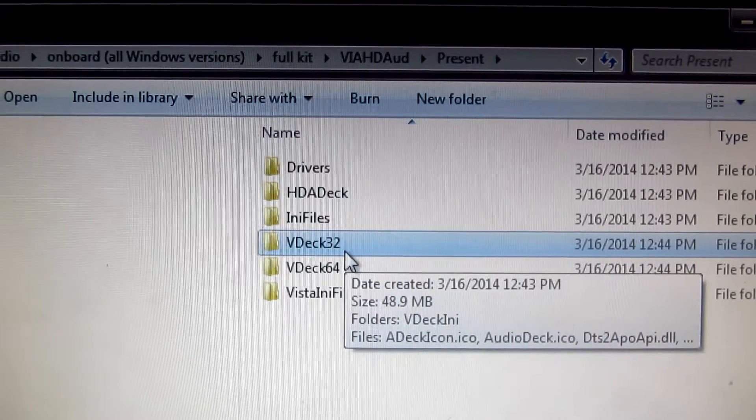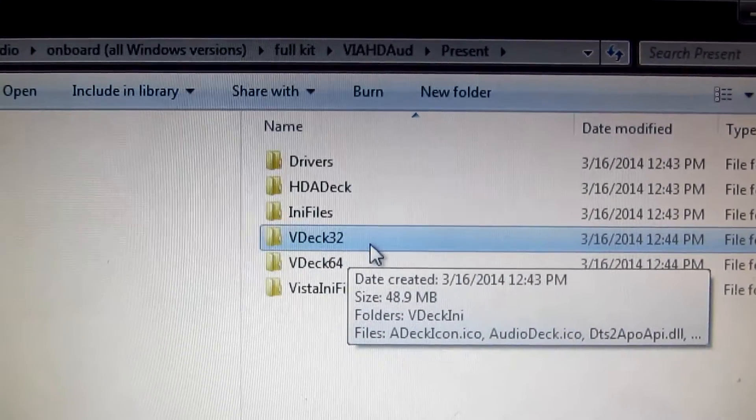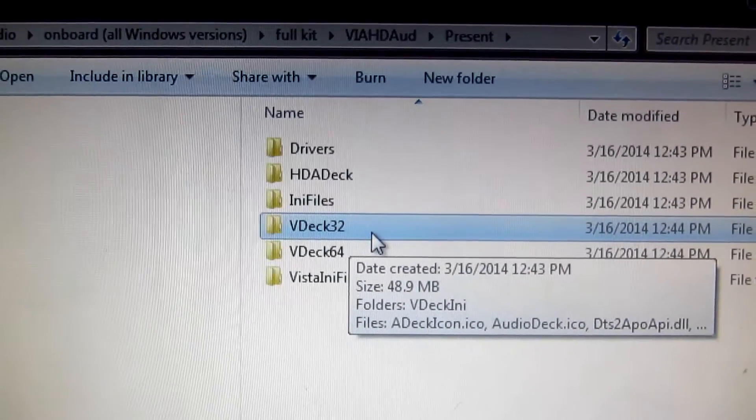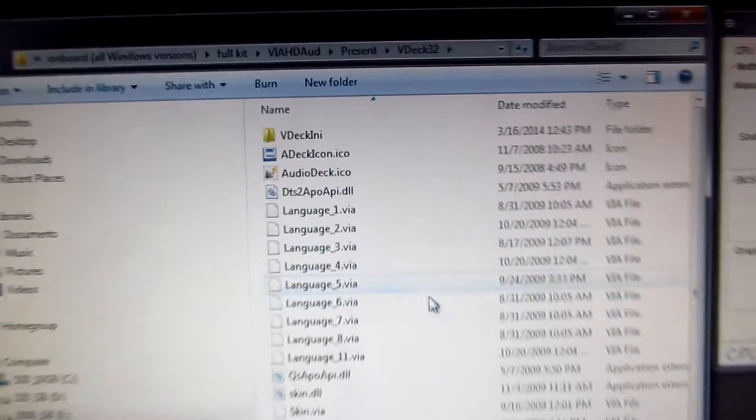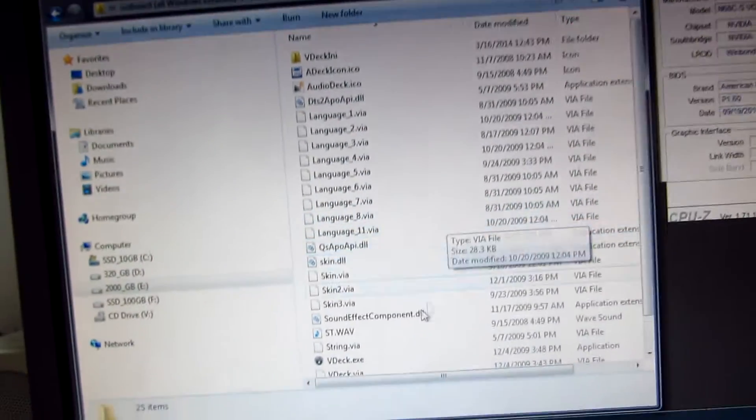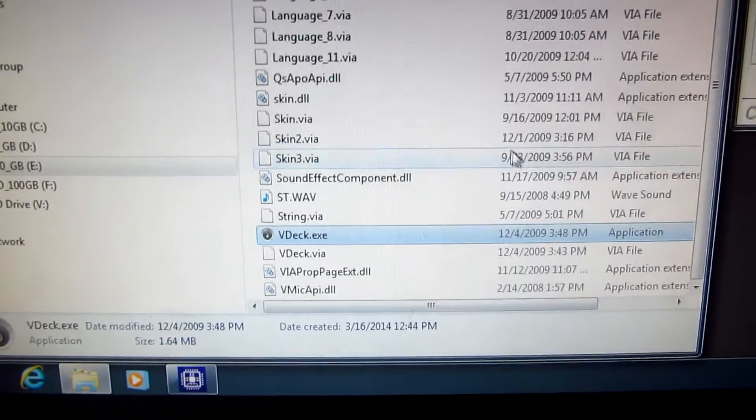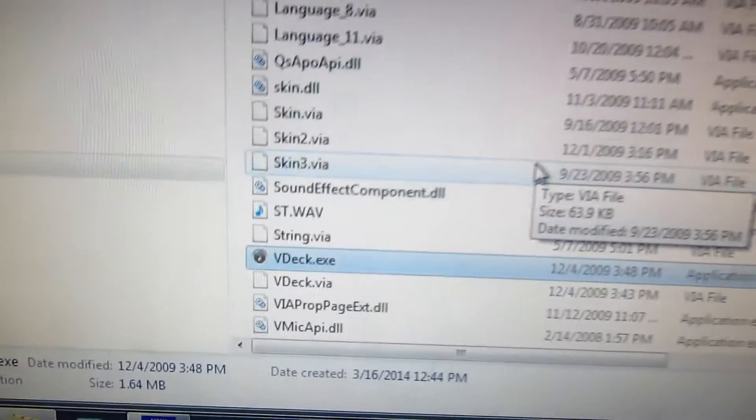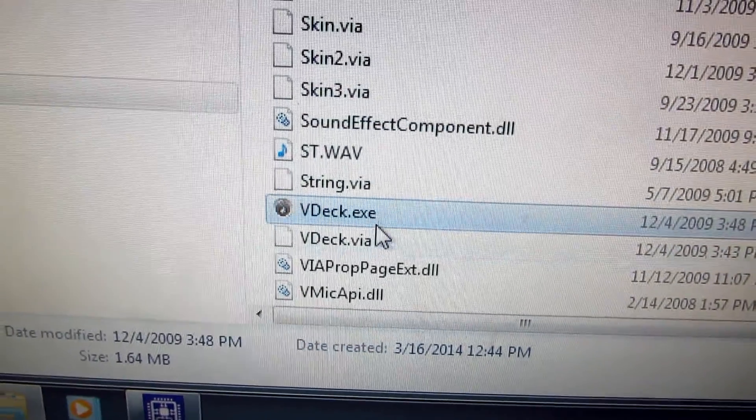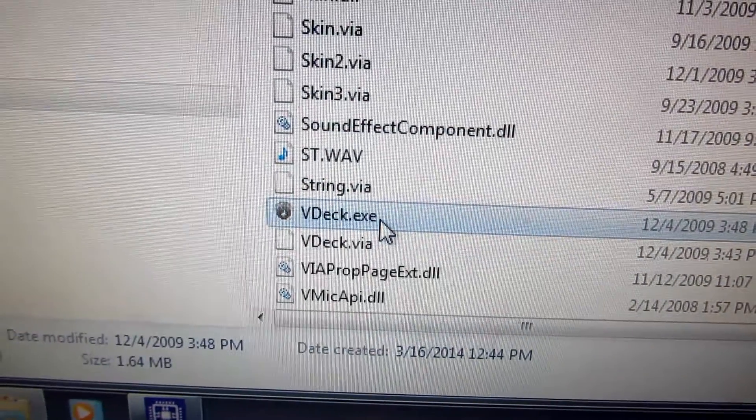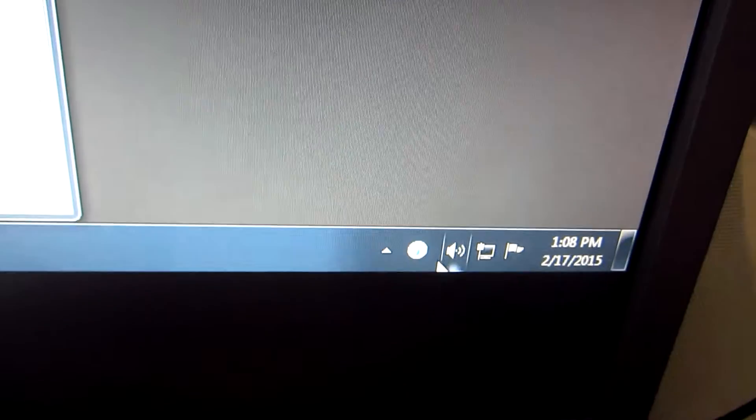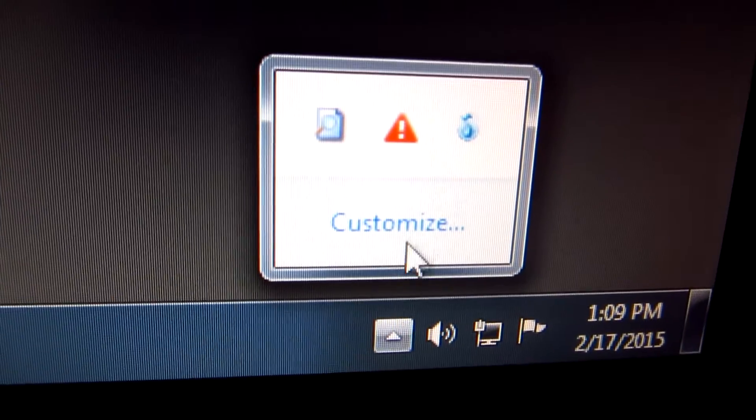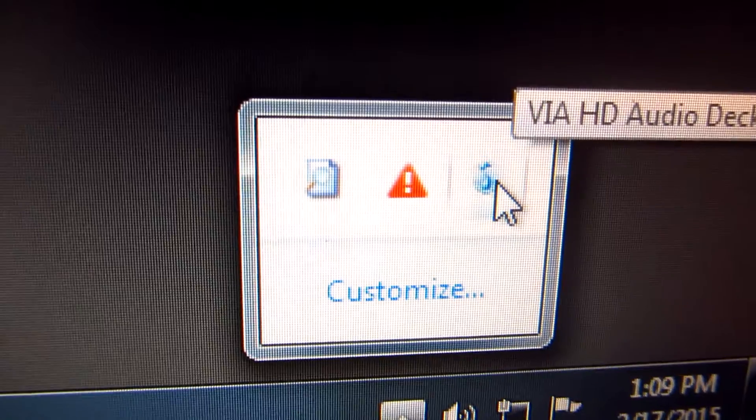Since I'm using Windows 7 32-bit, I'm going to enter the 32 folder. Here's the file vdeck.exe - double-click that file. After that, in the tray in the lower right corner, we can see the VIA HD Audio Deck icon.